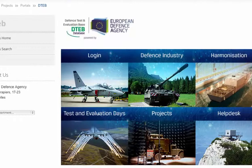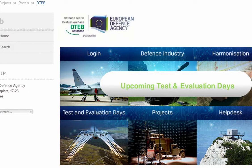In the Test and Evaluation Days section, you can find information on upcoming test and evaluation community days and register to join these events.